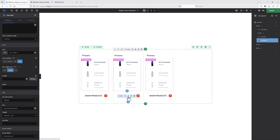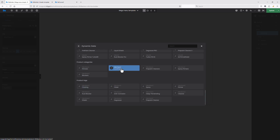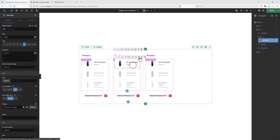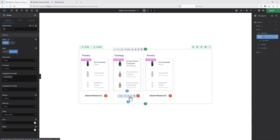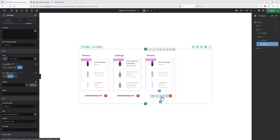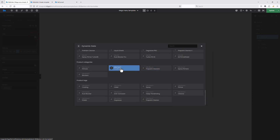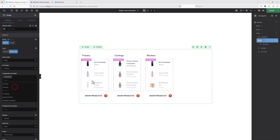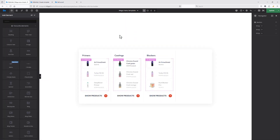Let's now make necessary adjustments for the second and third columns. For the second column, I'd like to change the title to 'Coatings.' Let's edit the elements inside so this column loops products from the Coatings category, and set the 'Show Products' link to Coatings. Let's move to the third column — instead of Primers, I'd like the title to be 'Blockers.' Let's edit the query loop for the third column to loop products from the Blockers category, and also change the 'Show Products' link to Blockers. Let's now update the mega menu template.